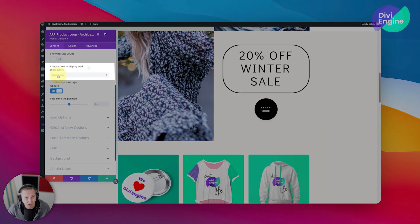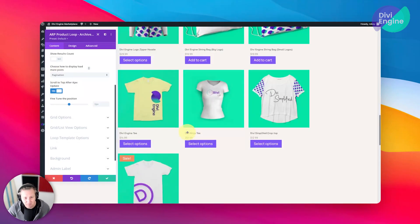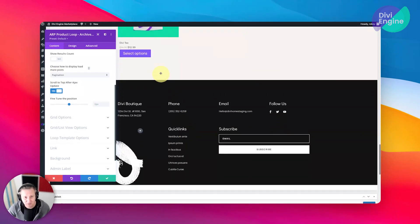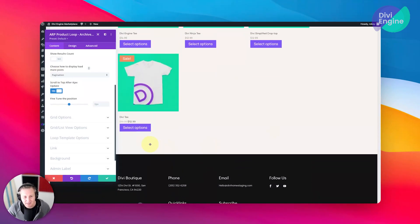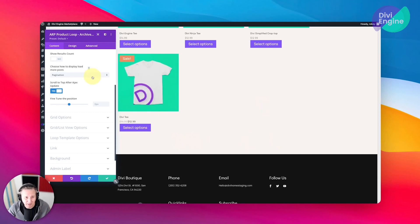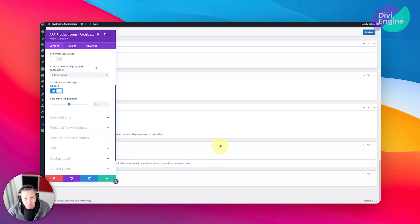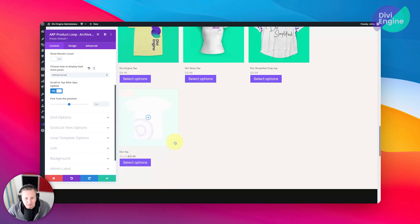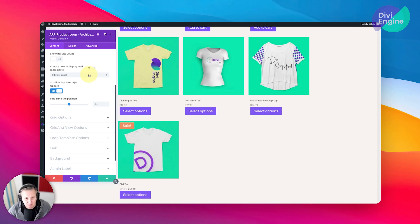Then here we have the option to choose how we load more products on the page. So right now it's set to pagination, which as you would know is the little one, two, three, four, five, six, seven, eight at the bottom of the page. I want to use one of Divi Engine's fun features which is going to be infinite scroll, so you just keep scrolling and the products will load. That is one of the cool things that we can do.